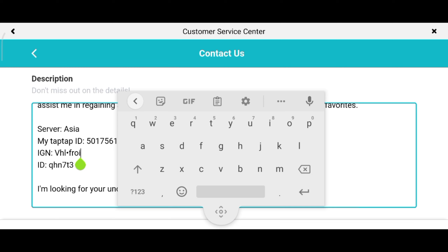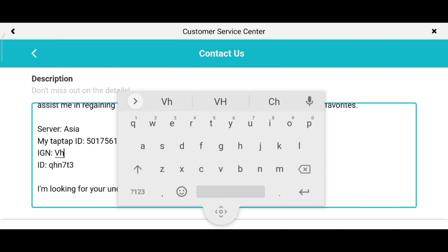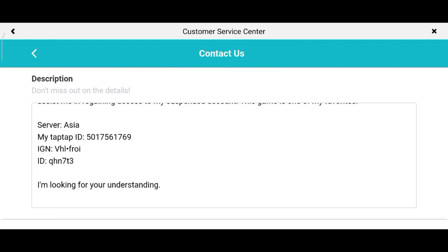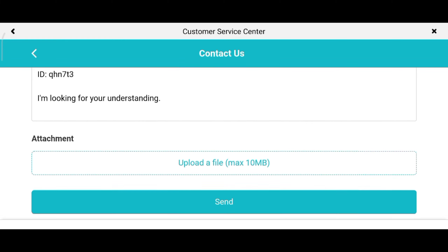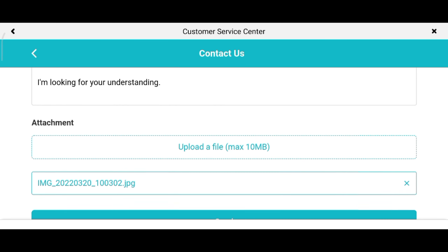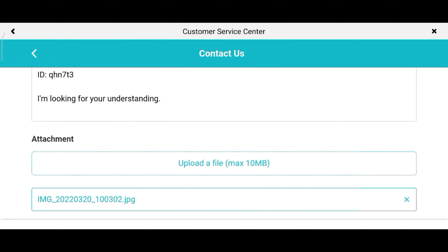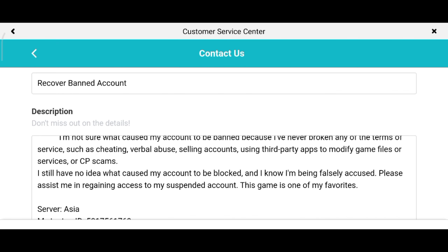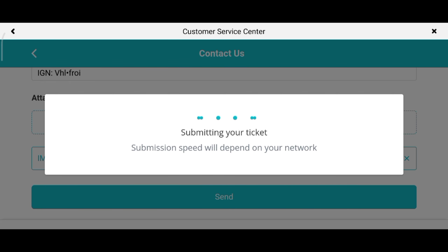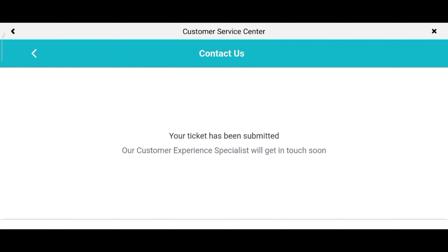Next, enter your in-game name and ID. Then upload the screenshot of your banned account. After that, review all of the data and make sure that it's all complete. Now click Send. There you go, your ticket has been submitted.